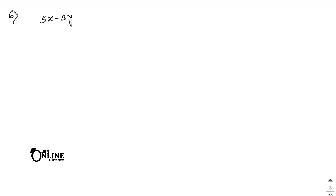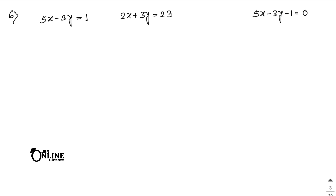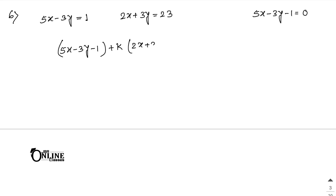Next, sum number 6. Find the equation of the line through the point of intersection of the lines: 5x minus 3y equal to 1 and 2x plus 3y equal to 23, and also perpendicular to the line 5x minus 3y minus 1 equal to 0. So first, you have to find the equation of the line through the point of intersection: 5x minus 3y minus 1 plus k into 2x plus 3y minus 23 equal to 0. If x is common: 5 plus 2k; if y is common: 3k minus 3; and the constant: minus 23k minus 1, equal to 0.